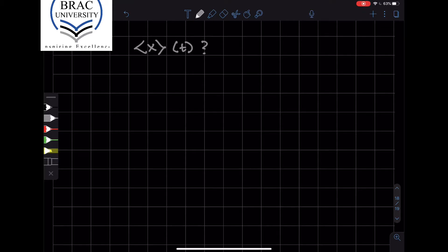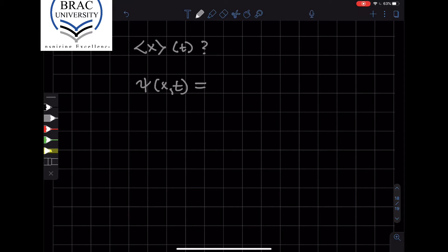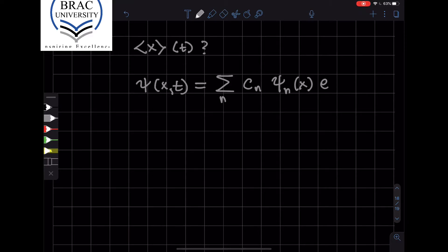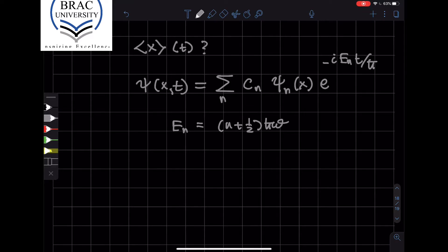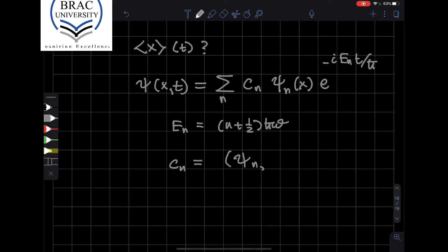Let's calculate that. Let's take an arbitrary state of the harmonic oscillator and look at the time-dependent state, not the time-independent state, which are the solutions of the time-independent Schrödinger equation. This would be a summation — a linear combination of the time-independent eigenstates times the energy dependence. This is the formal solution to the Schrödinger equation, where En are the energy eigenvalues given by (n + 1/2) ℏω, where n is a positive integer. The Cn coefficients are given by the inner product between ψn and ψ.